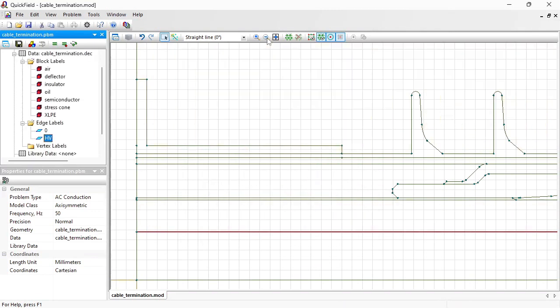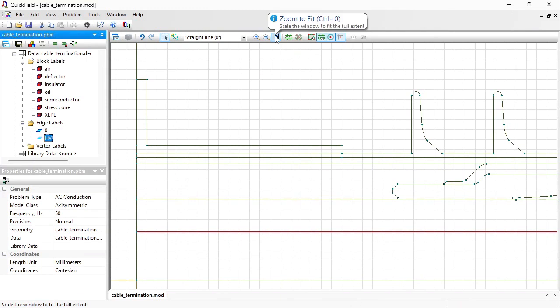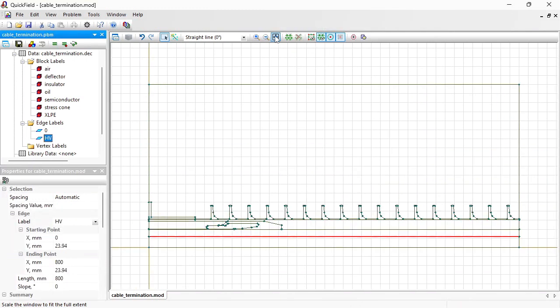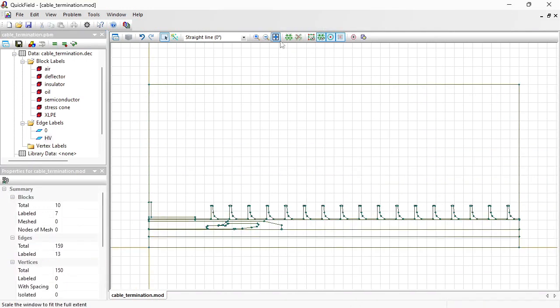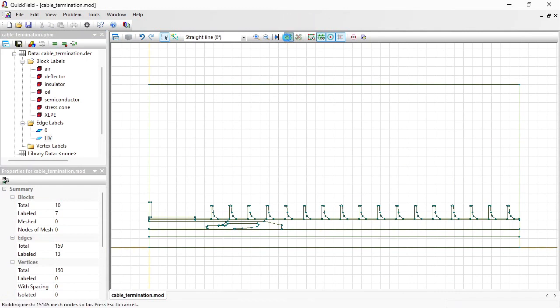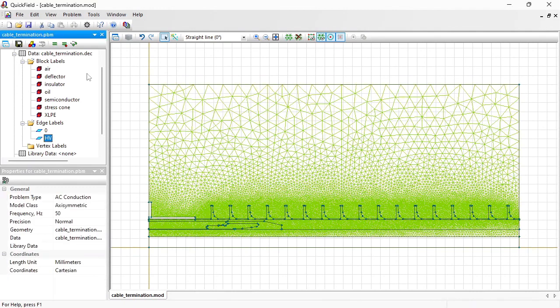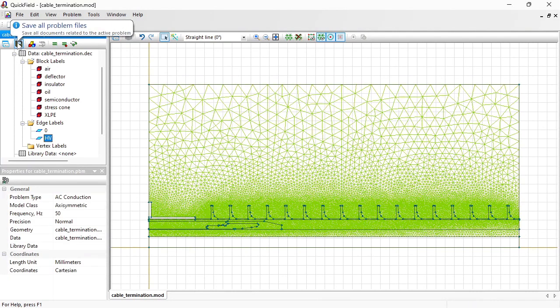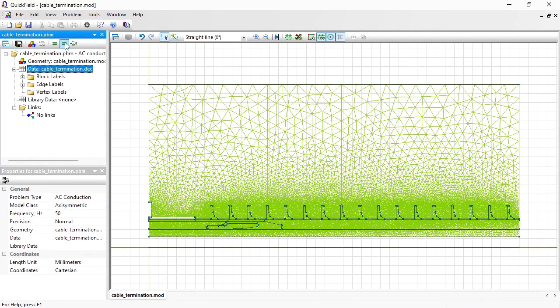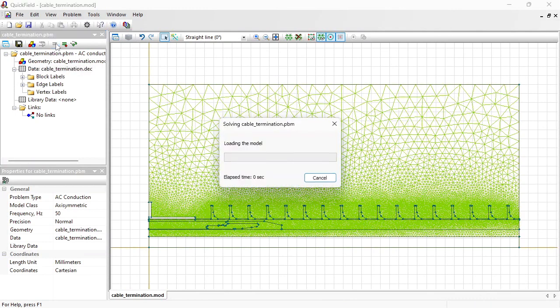Now the geometry model is ready. Before I can run the analysis, I should build the finite element mesh. Just press this button and the mesh will be generated. Now save all problem files and solve the problem.